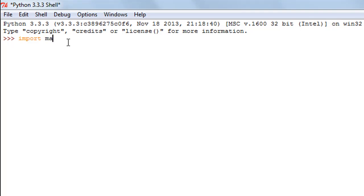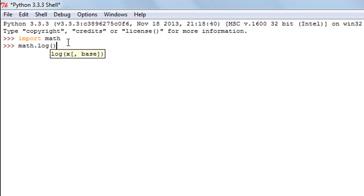I will do that by typing in import math and now we can use all the functions in the math module and as I said the first one we are going to check out is the log function.